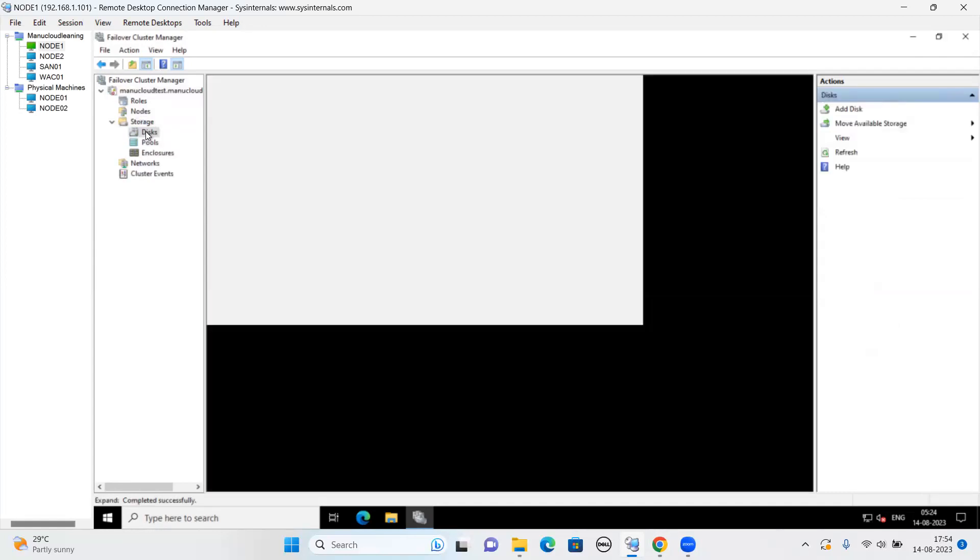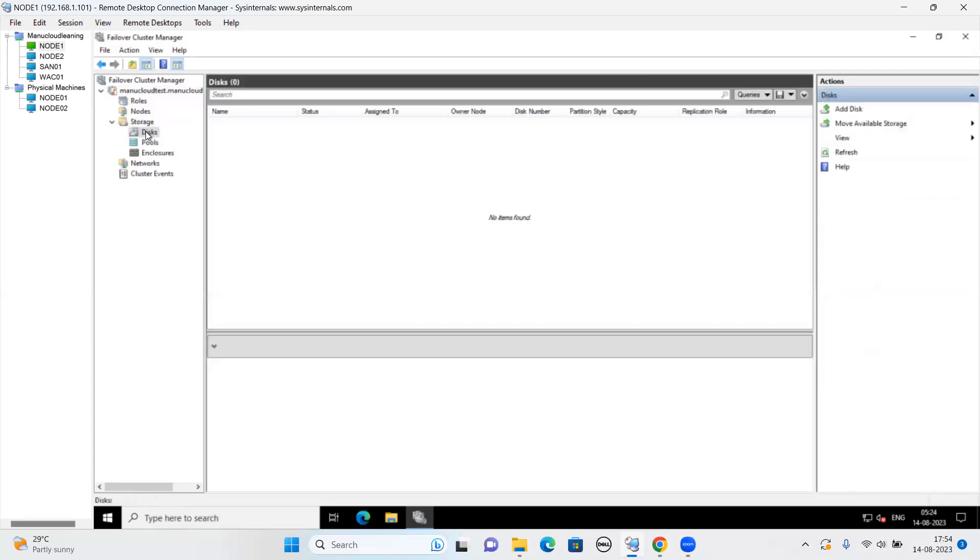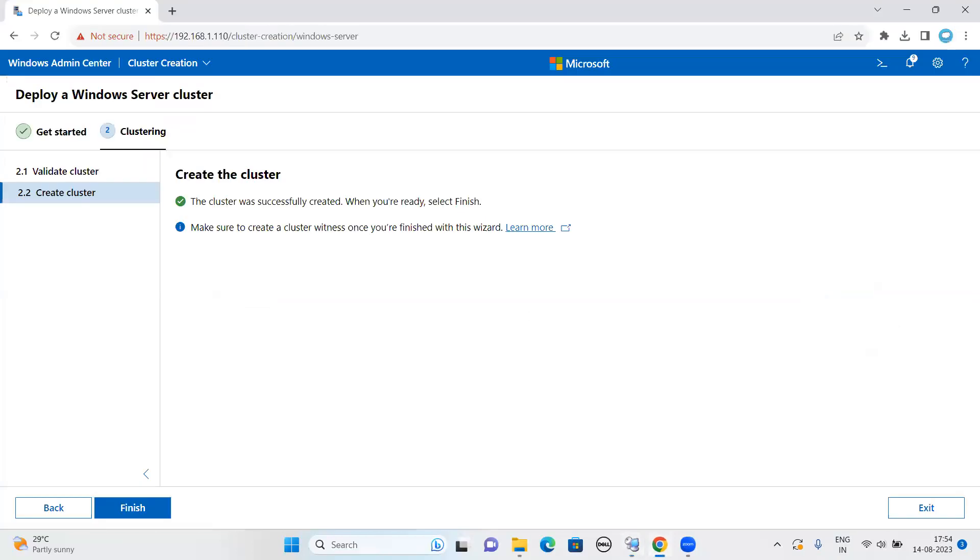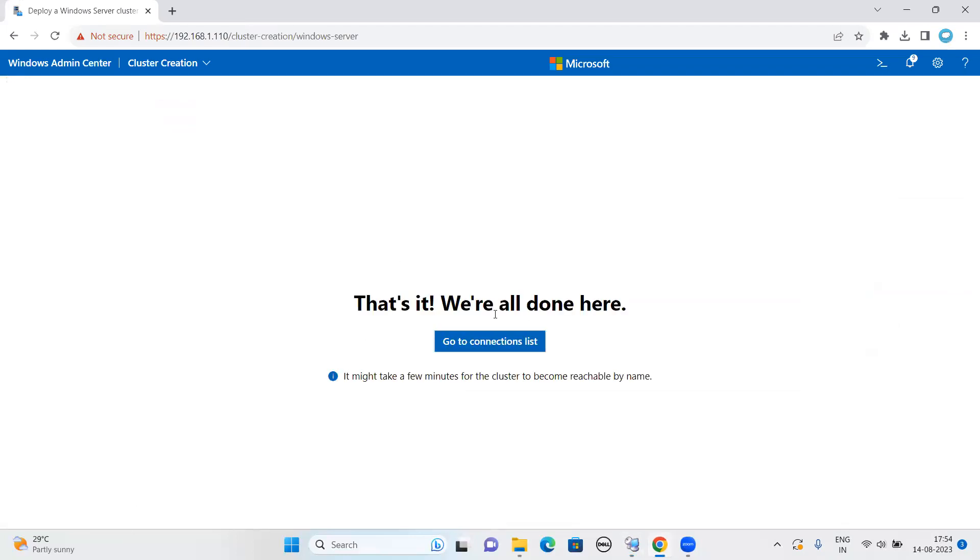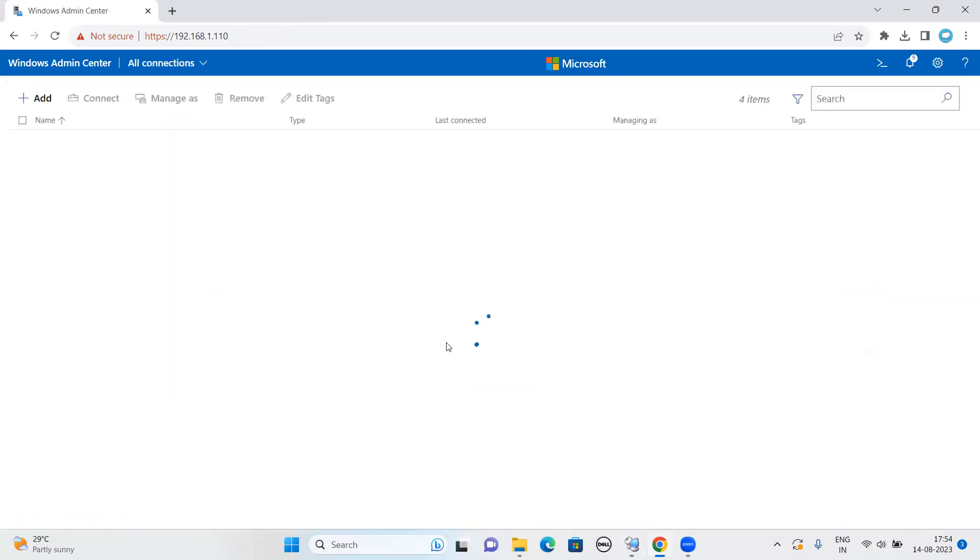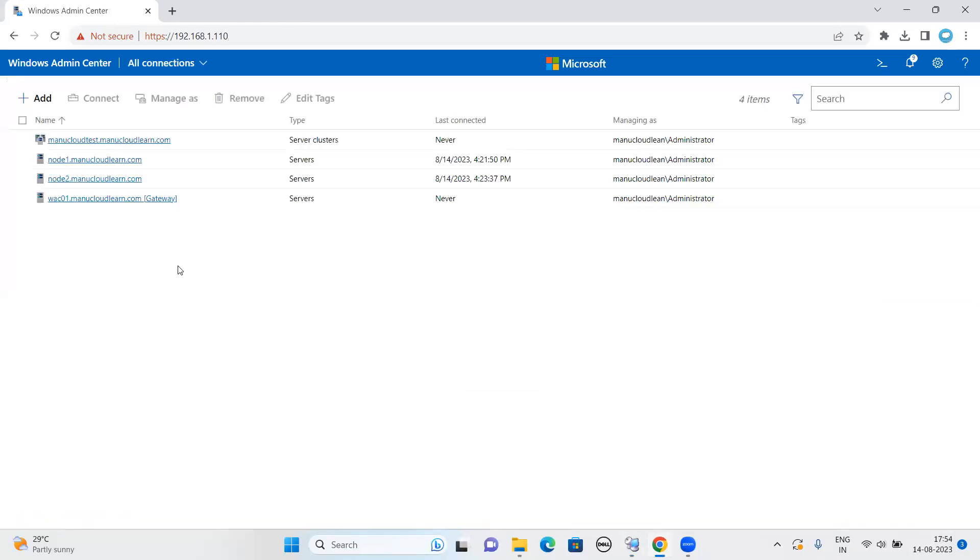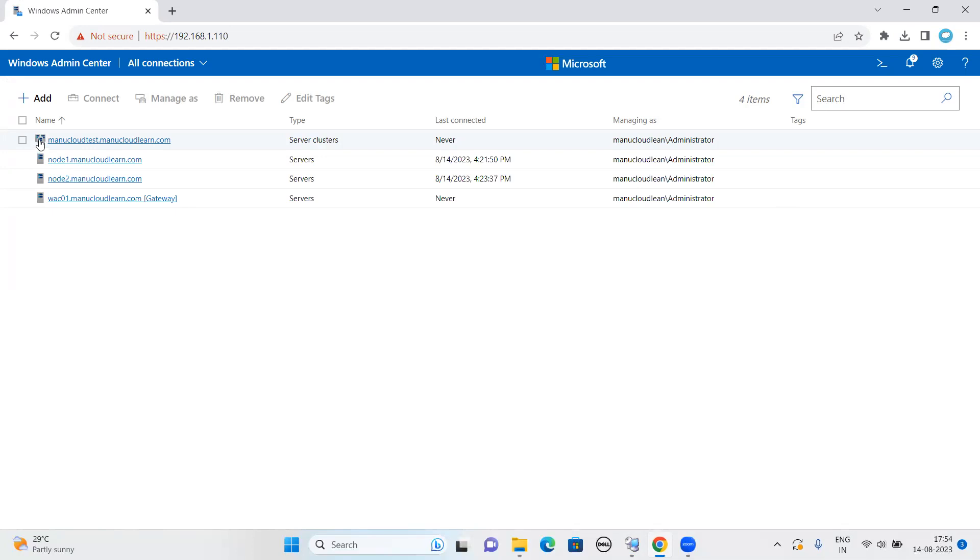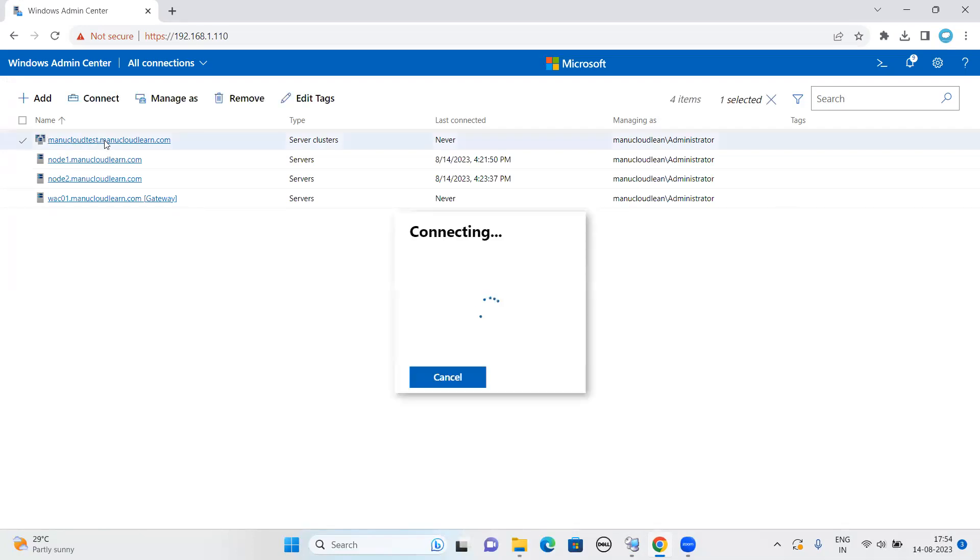Now this is clearly saying that cluster has been successfully created. Click on finish. Now let me go back to the connection list. As you can see here earlier, we have servers. Now we have one more: clusters. There is an icon also. It is saying that two node. Multiple nodes and that kind of icon it is listing.